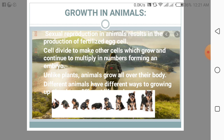Unlike plants, animals grow all over the body. However, not all areas grow at the same rate, and sometimes changes in shape are so extreme that the young animal looks nothing like the adult. Different animals have different life cycles. The life cycle of an animal shows the stages it passes through as it grows from a fertilized egg to an adult.